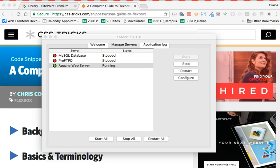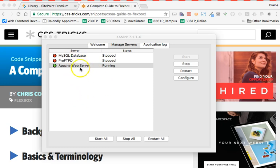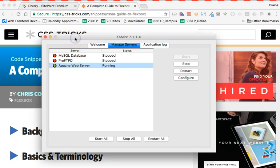Hi, this is just a quick screencast to demonstrate using Flexbox to implement a layout. As you can see here, I have my local Apache web server running. I don't need a database for this, so it is not running. I'm going to go ahead and hide that.